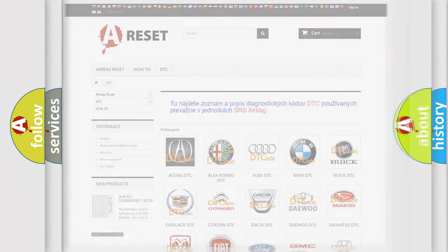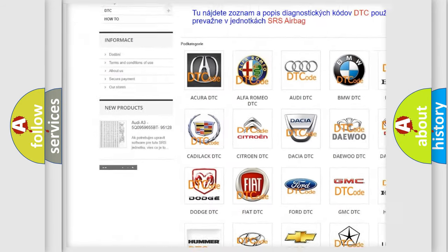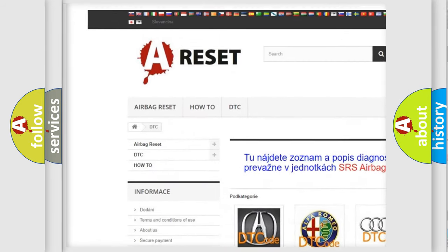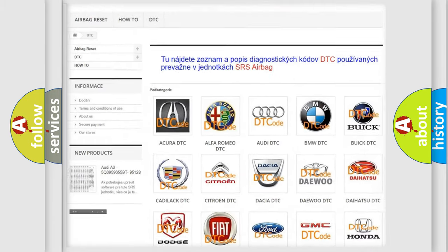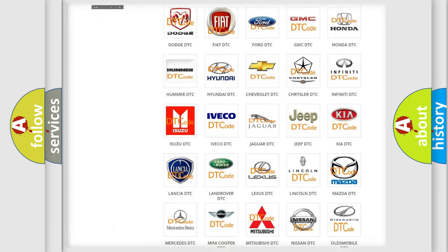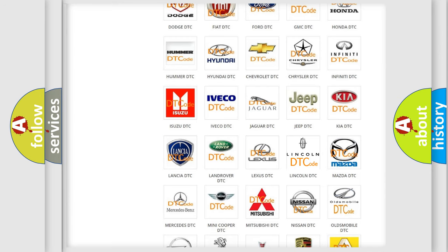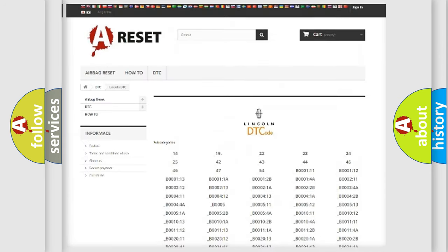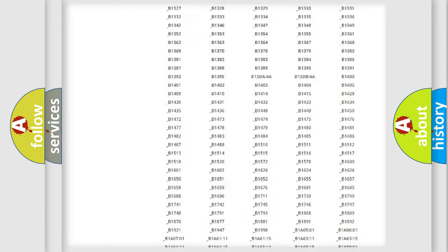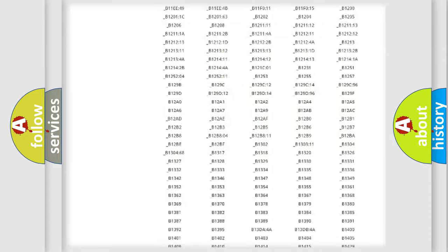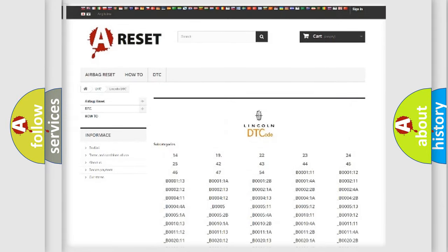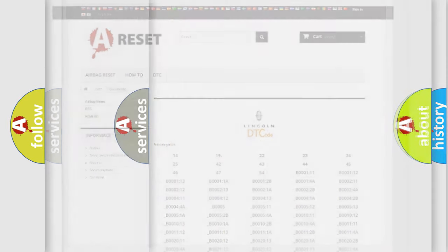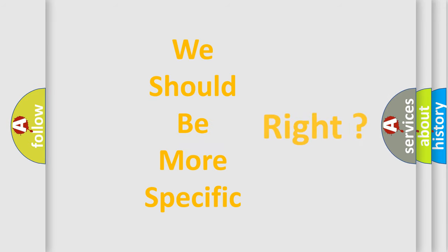Our website airbagreset.sk produces useful videos for you. You do not have to go through the OBD2 protocol anymore to know how to troubleshoot any car breakdown. You will find all the diagnostic codes that can be diagnosed in Lincoln vehicles, also many other useful things. The following demonstration will help you look into the world of software for car control units.